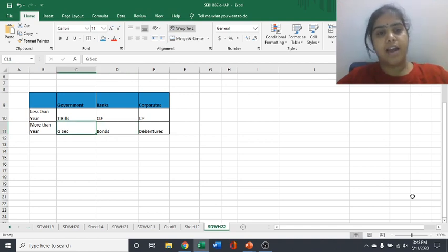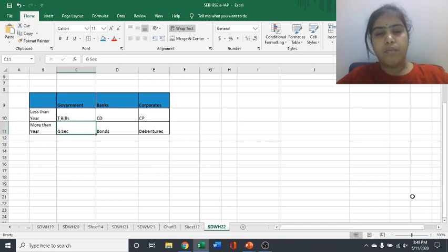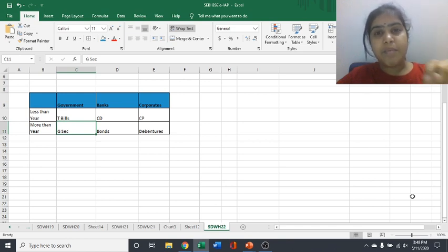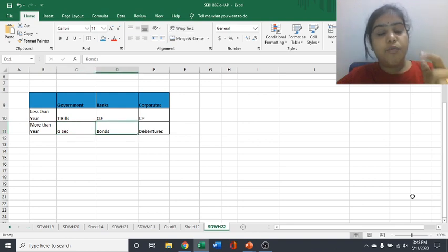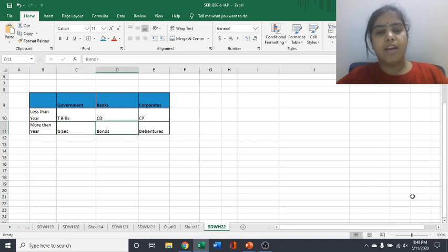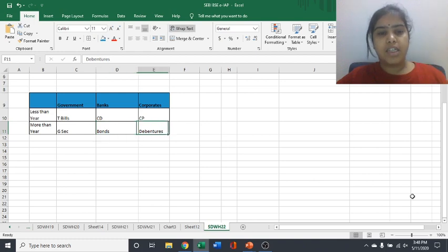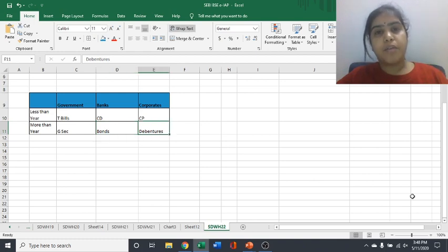for whatever number of period, whatever number of years, then that paper will be called as a GSEC government securities. If banks are issuing a paper for more than one year, then that will be called as bonds.